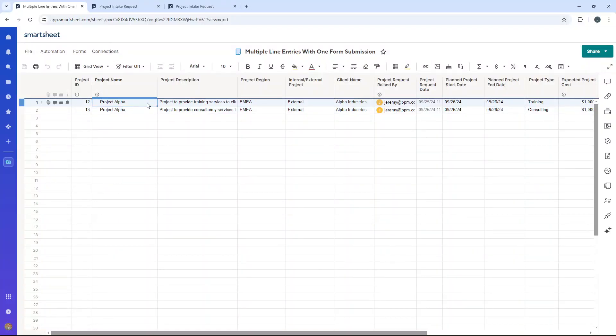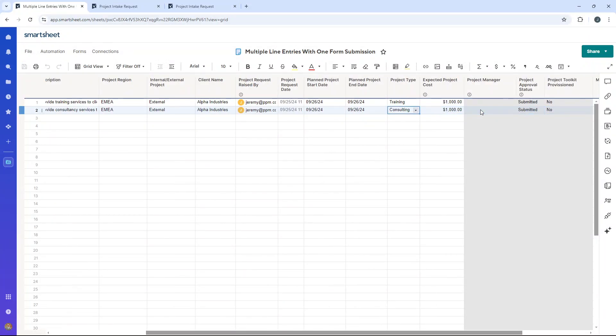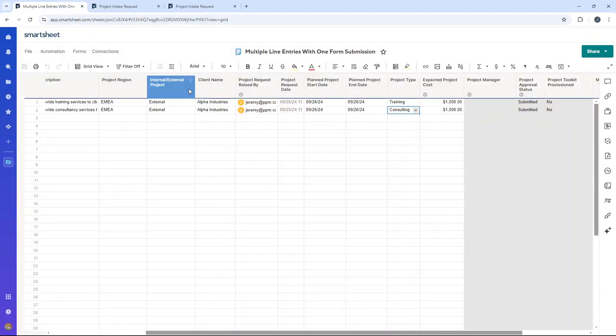And they've got a unique project ID as well. So as you can see, they've been created as separate entries, which is really useful. There's the differentiation there, training and consulting. Again, if most of the fields are the same, and you just need to change a few, you can do that. Just make sure that you read over your submission before you submit it.